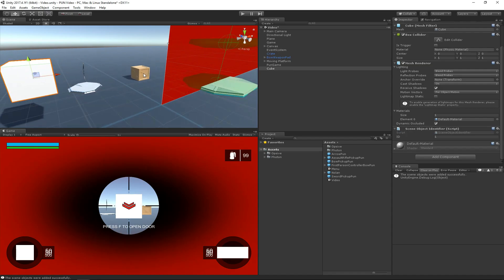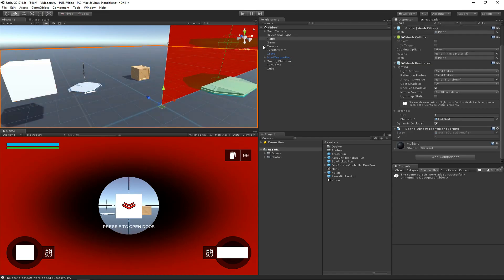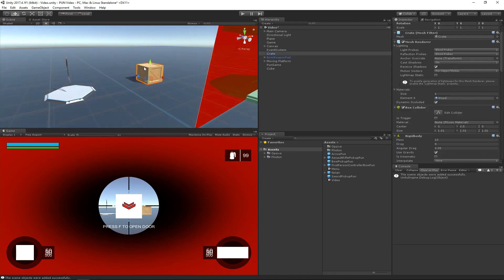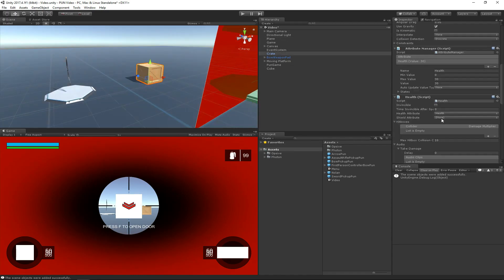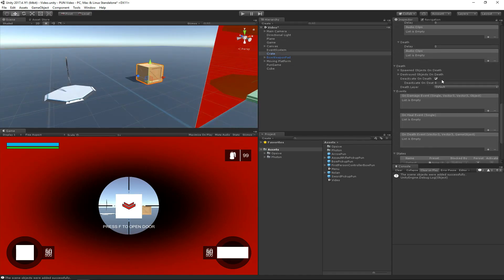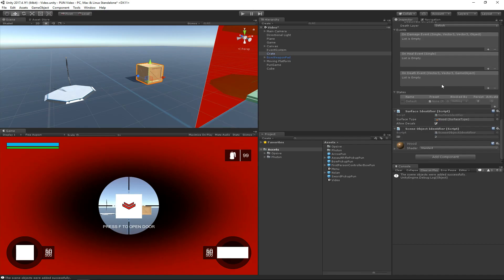Let's use another example. We'll go back to this crate that we've already added. We'll see that it also has a scene object identifier that has a unique ID.